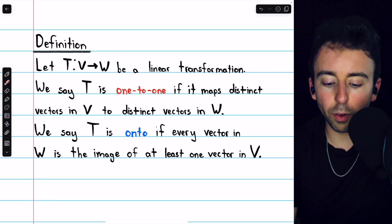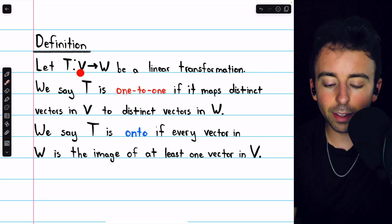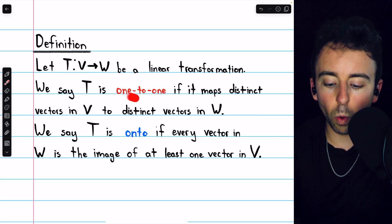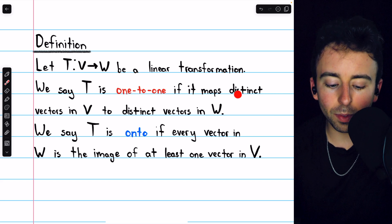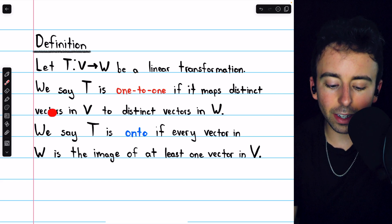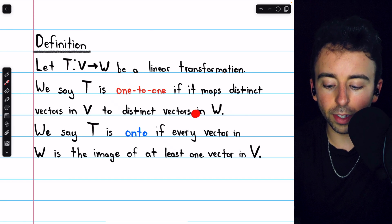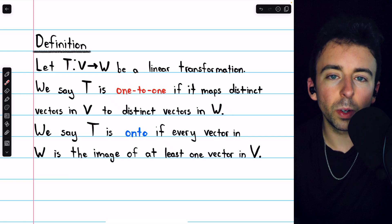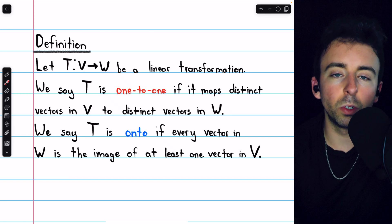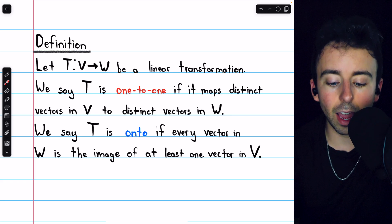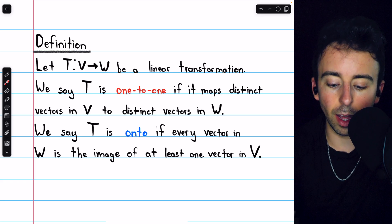If we have a linear transformation T from a vector space V to a vector space W, we say that T is one-to-one if it maps distinct vectors in V to distinct vectors in W. There are no two distinct vectors in V that map to the same vector in W. That's what it means to be one-to-one.